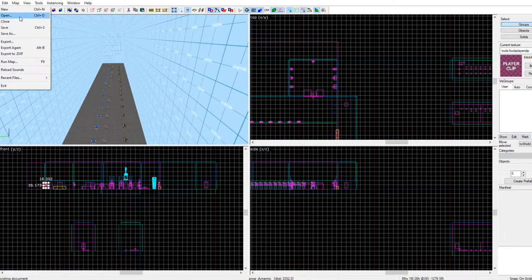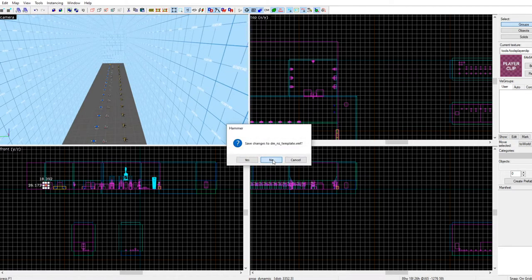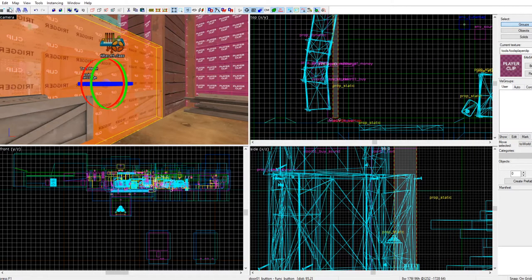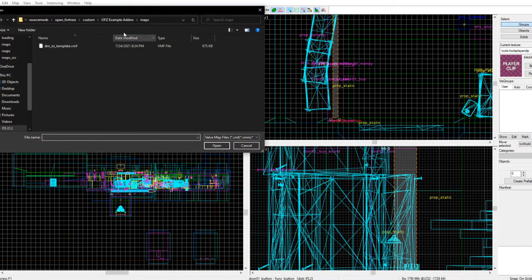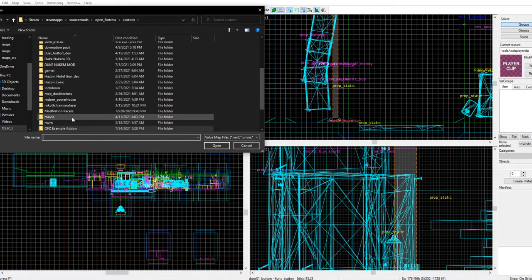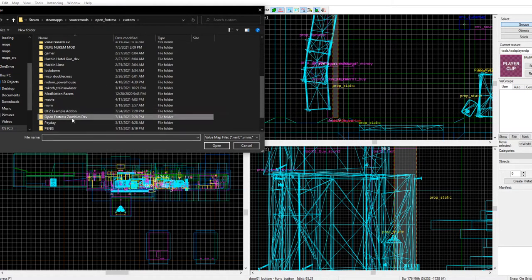One more thing: make sure you never save your templates — you never want to override your templates, that's a bad move.